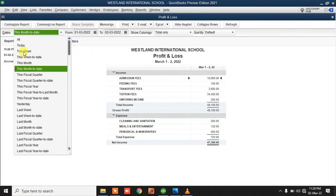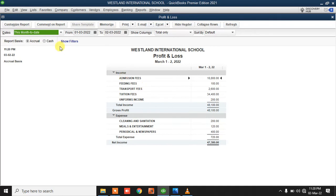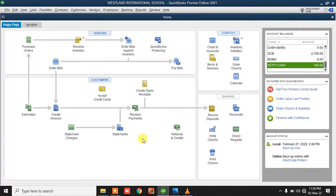On the profit and loss report, you can see that for this particular month I've earned admission fees, feeding fees — these are all incomes — with a total shown, then the expenses, and then the net profit. QuickBooks has several features, but for the purpose of this demonstration I'll end here. During the actual implementation, we'll take you through all the features. Thank you.